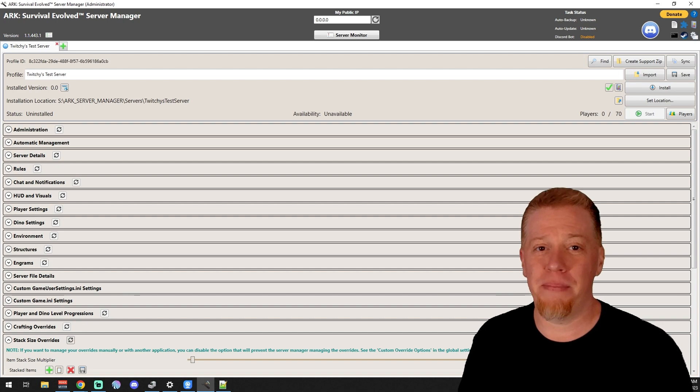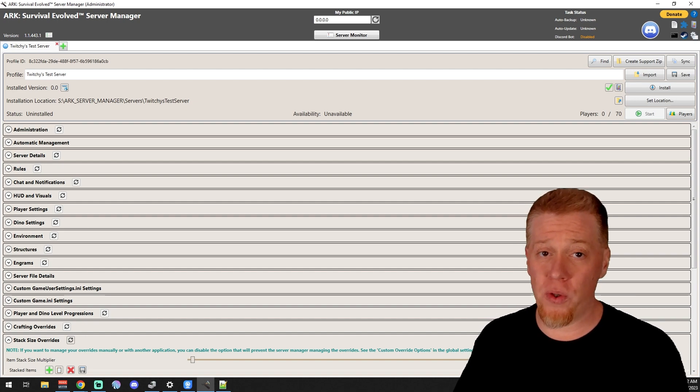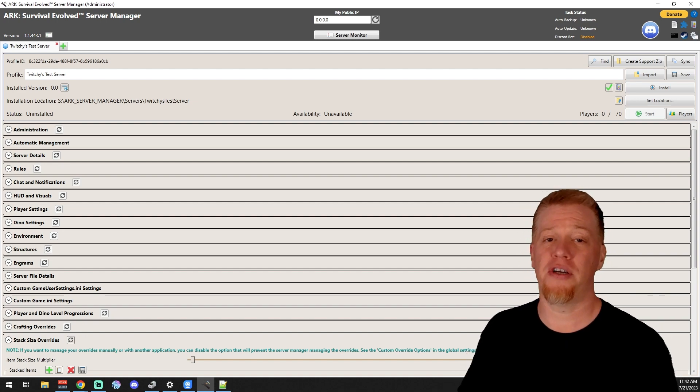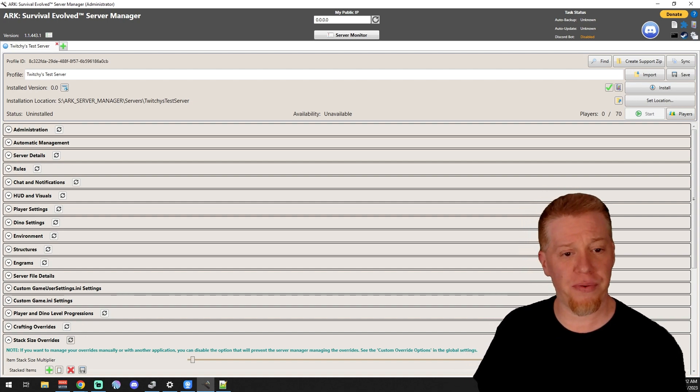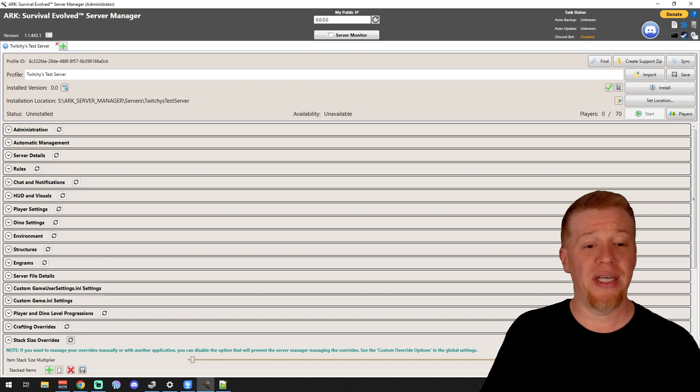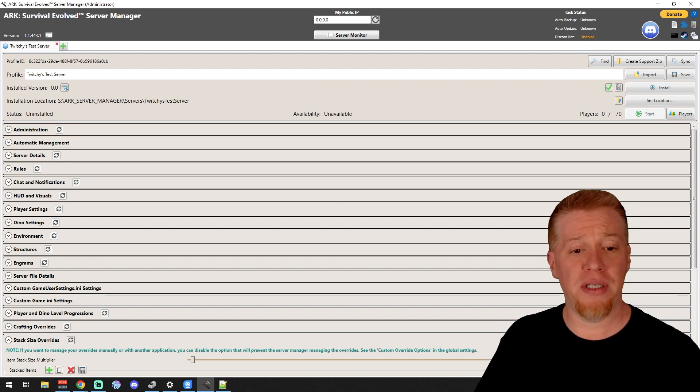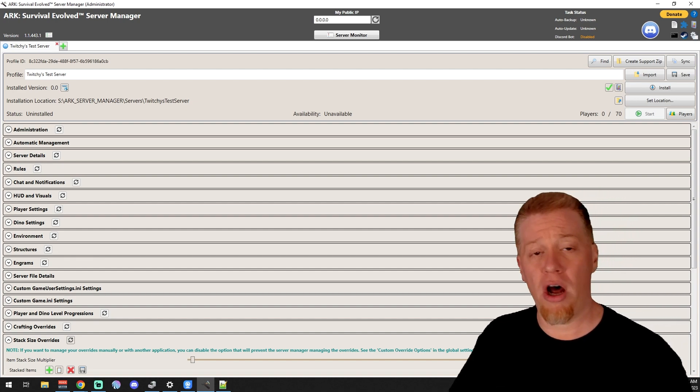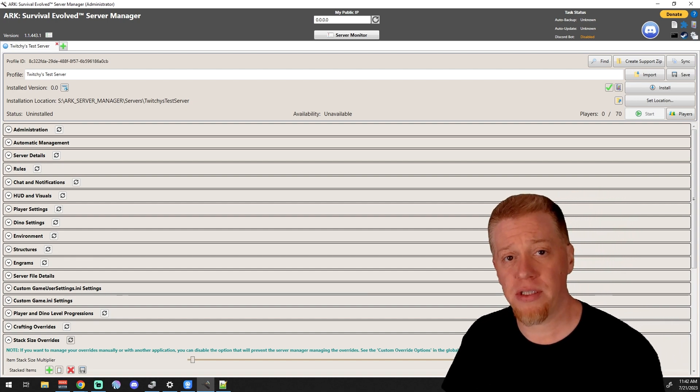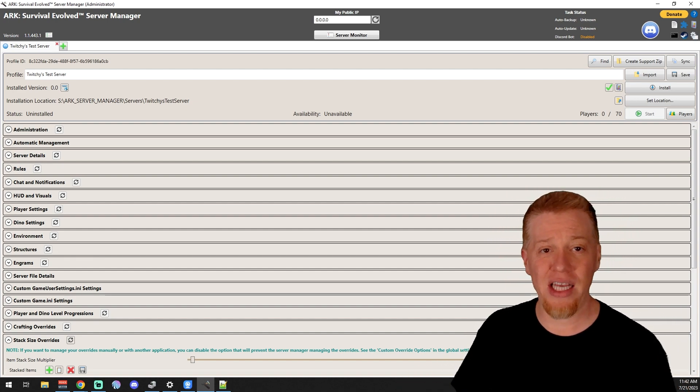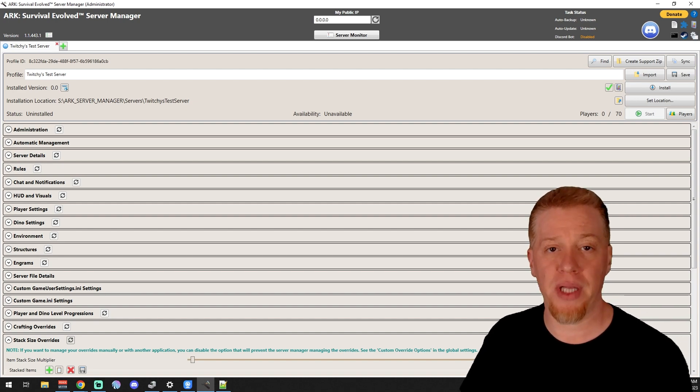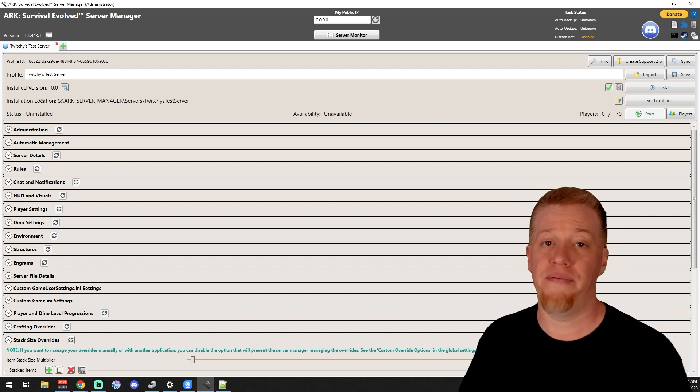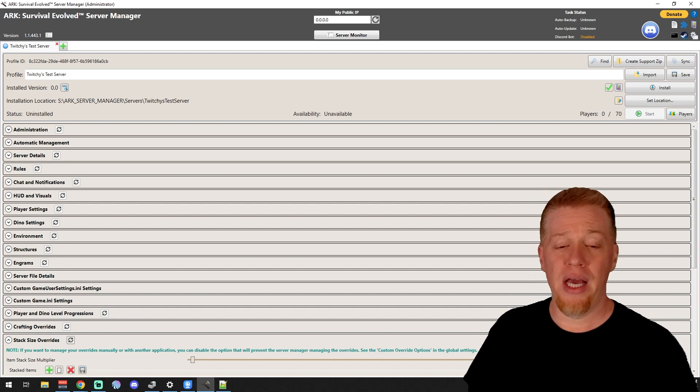What's up guys, Twitchy here, back with part four in the ARK Server Manager videos. We've already gone through basic setup, administration, and automatic management. So if you guys need any of those videos, please go back into the playlist and find what you need.